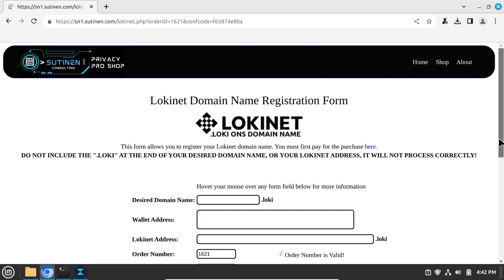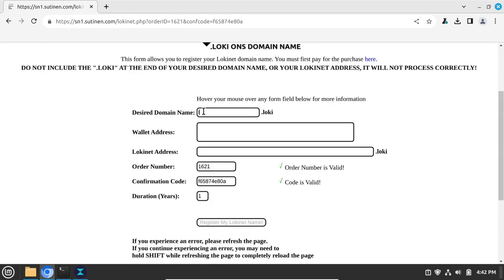In the desired domain name, type in the Lokinet domain you'd wish to buy, and once you move to another field, it'll perform a lookup on that name to see if it's available. Once you find the address you like, go back to your Auxen wallet.